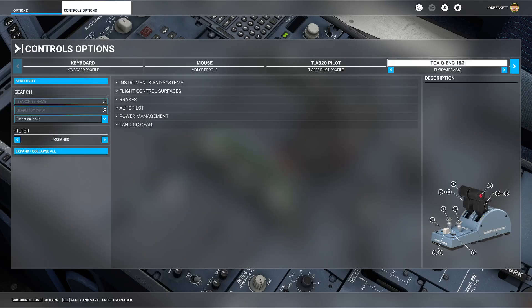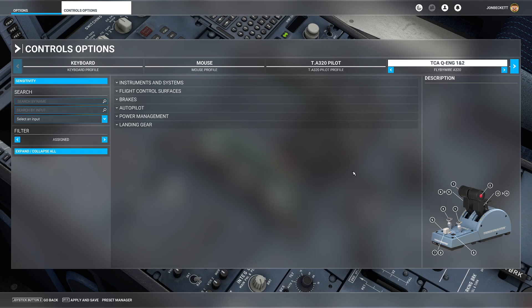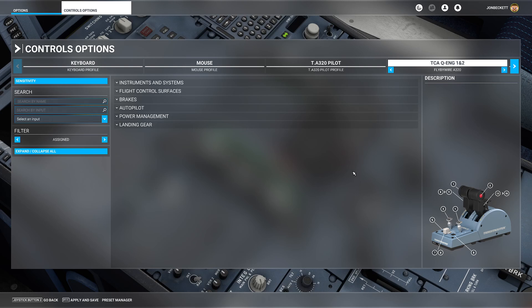That's duplicated the default profile. The reason we do this, the reason we base it off the default profile, is there is some secret sauce in that default profile for this throttle quadrant that makes the gear levers and various other switches work correctly. If you don't base it off the default, they won't work anymore.